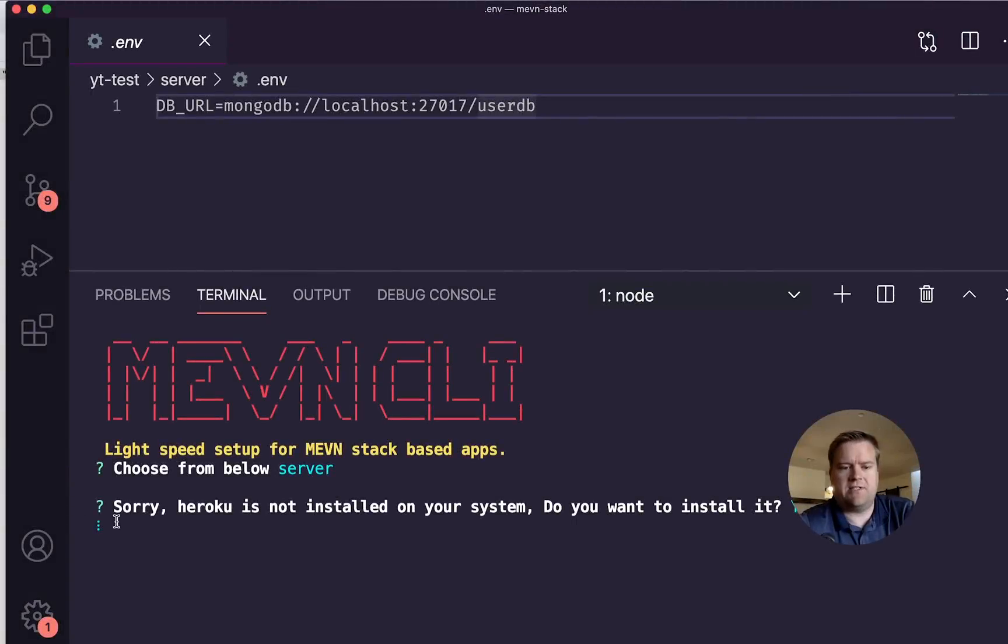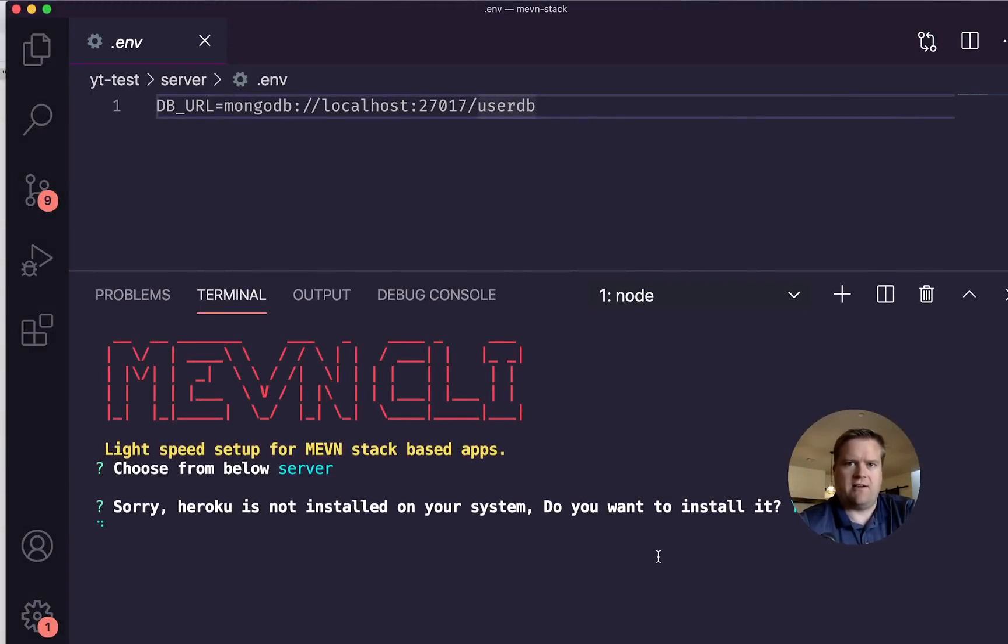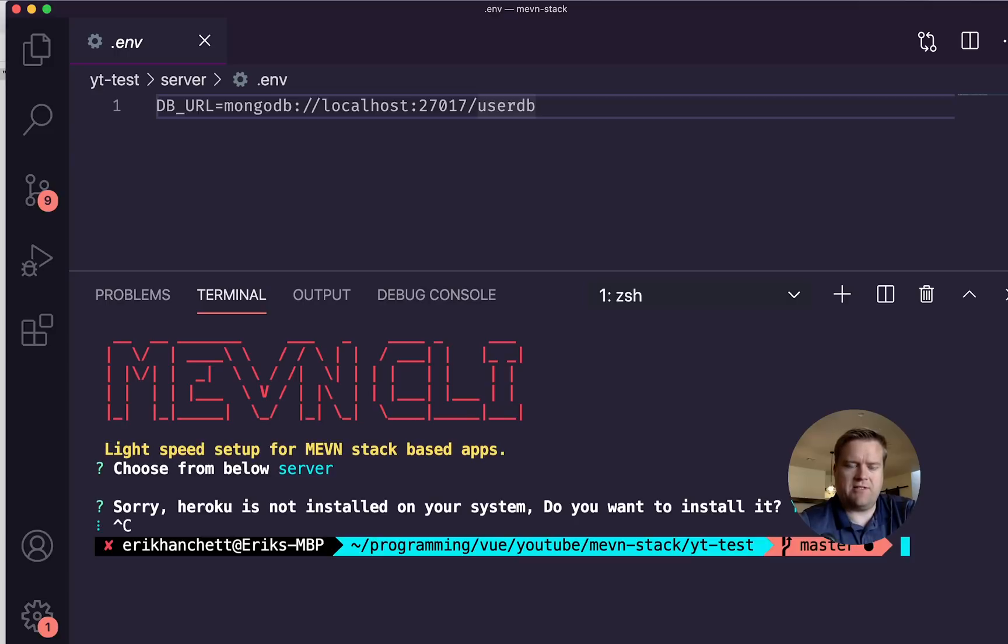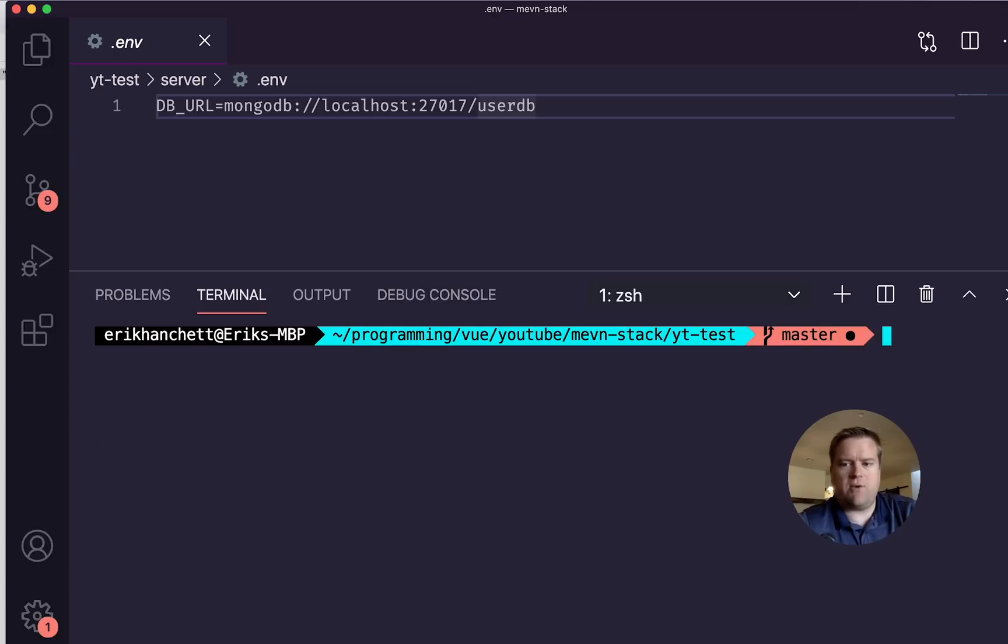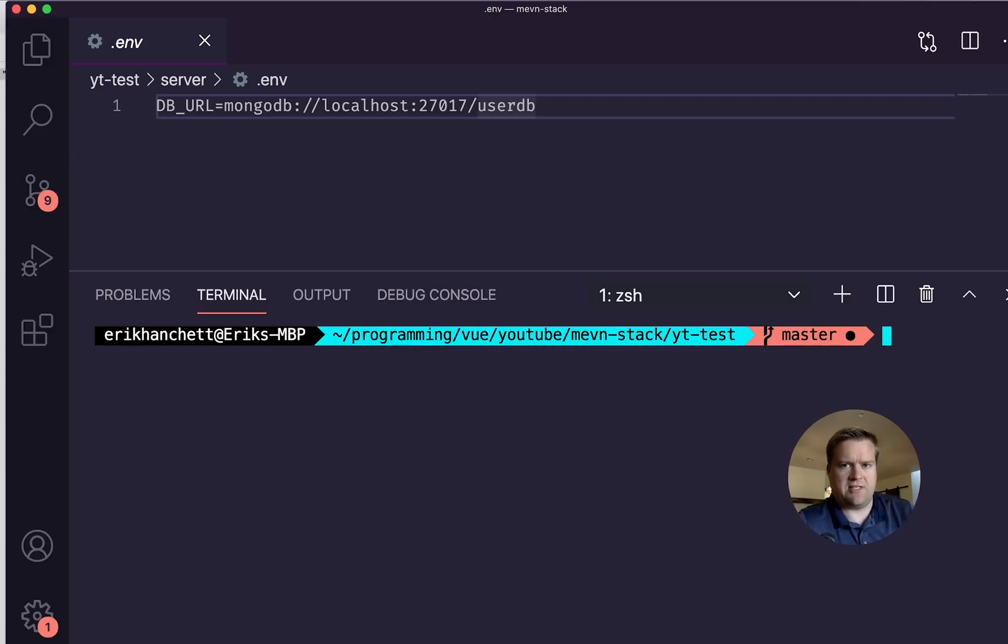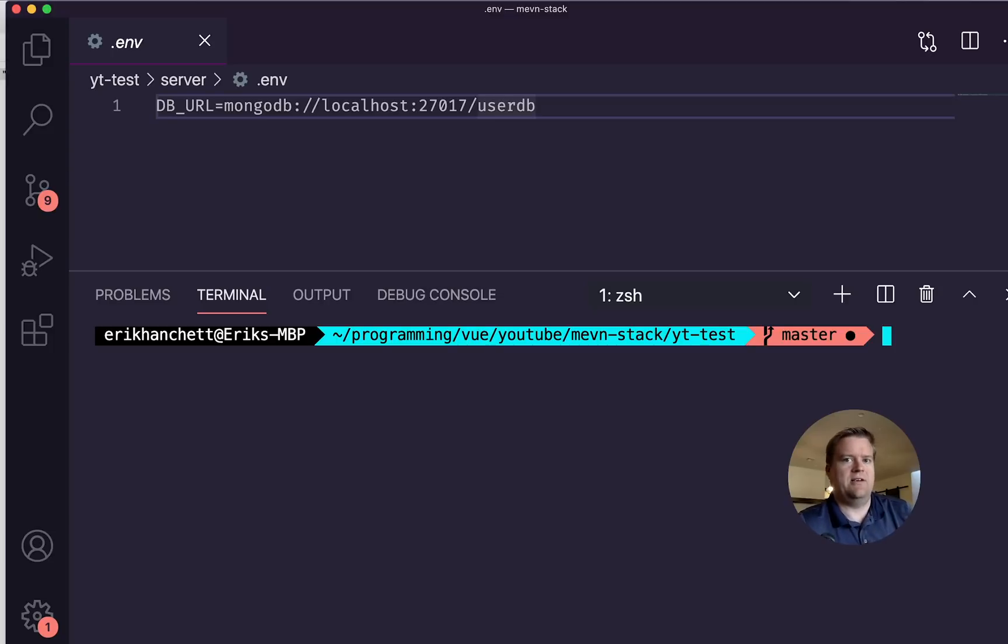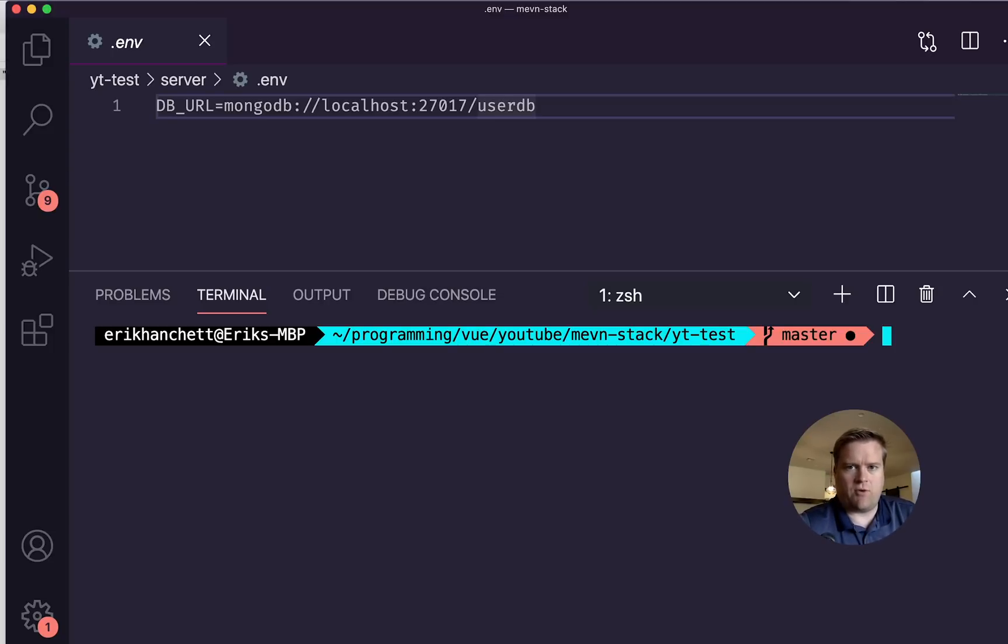Okay. So it's asking me Heroku is not installed in your system. Do you want to install it? Yes. And so this will go ahead and install the API and everything I need, but I'm going to go ahead and stop it right here. But you can see if I wanted to, I could go ahead and install Heroku. I'd obviously have to have an account with them. I can go ahead and deploy it to that stack if I need. And it does it all for me.